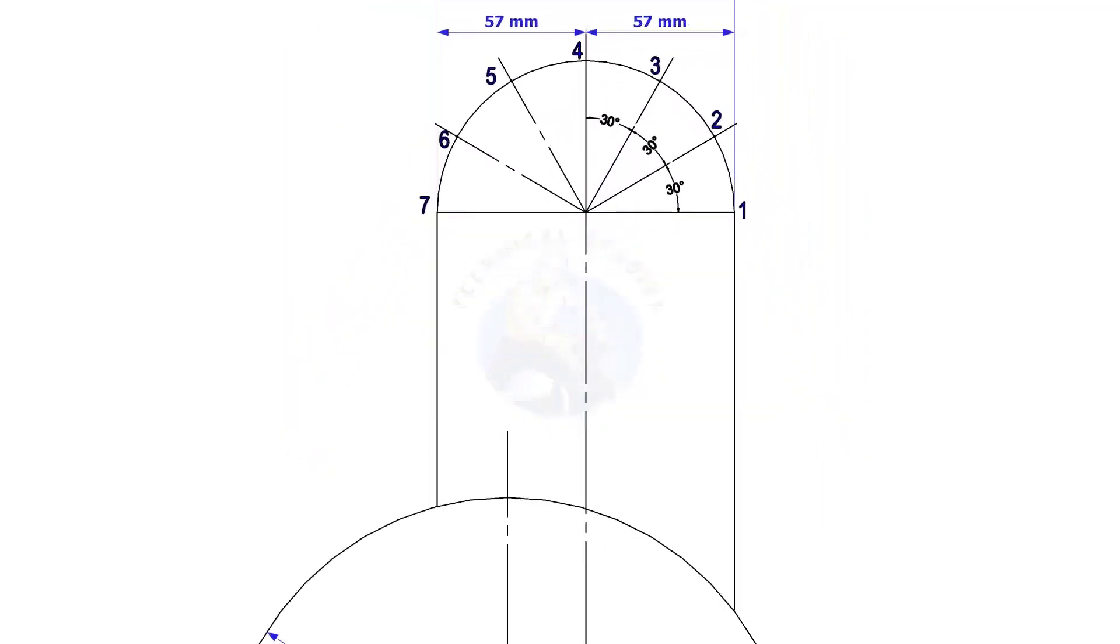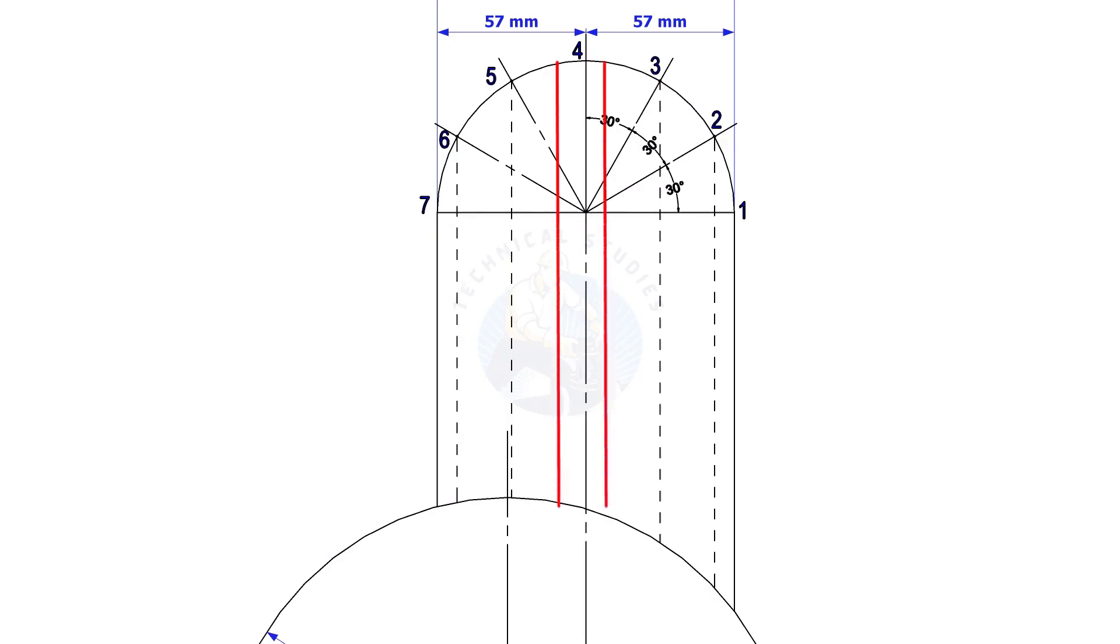Draw perpendicular lines from the intersection points to the header, as shown. These lines must be parallel to the branch center line.